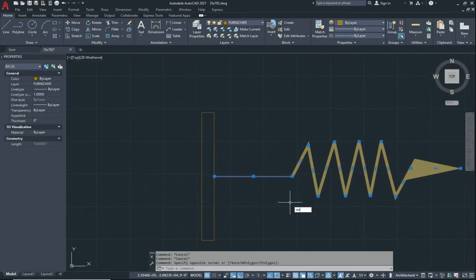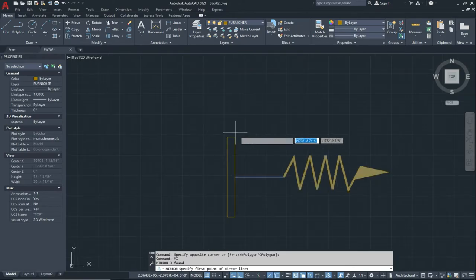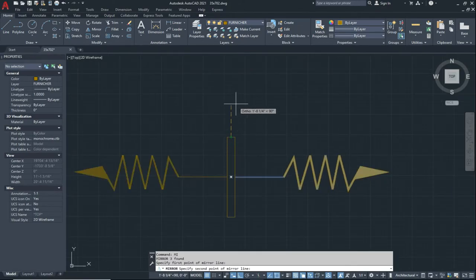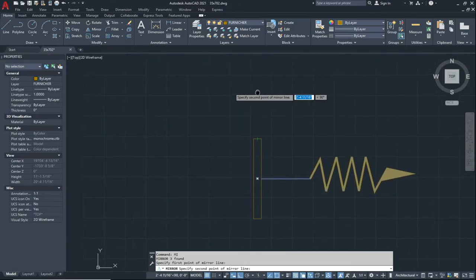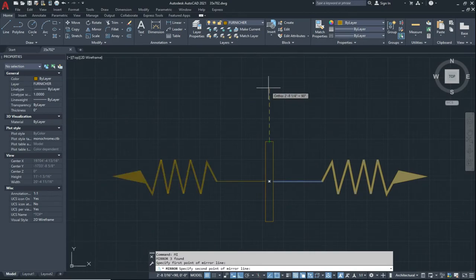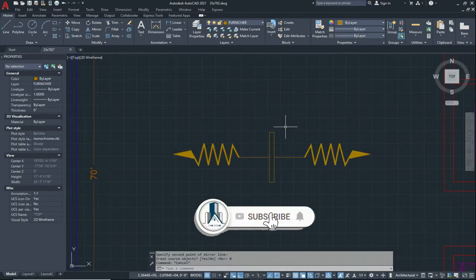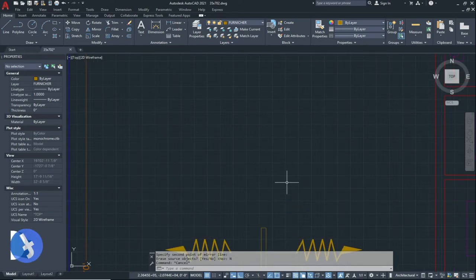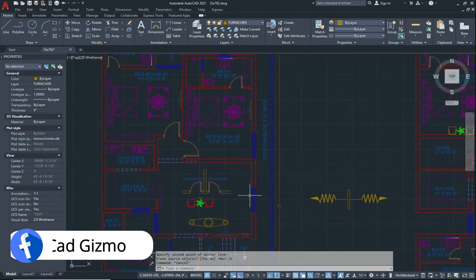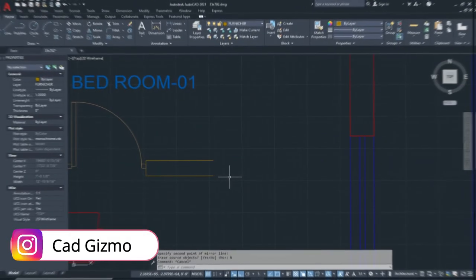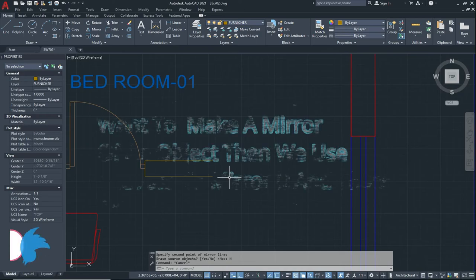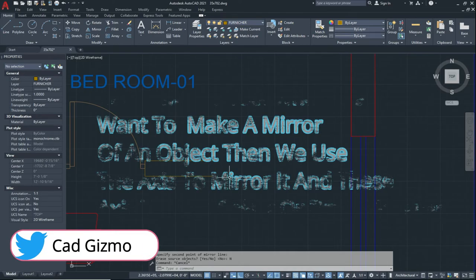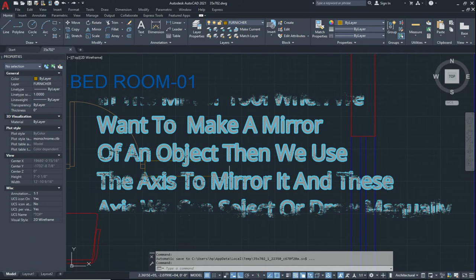To make a mirror of an object using the command line, type 'MI' and press Enter. Now give the base point or the axis point, give the direction, and click on No. In the Mirror tool, note these two points — when we make a mirror of an object we use an axis.